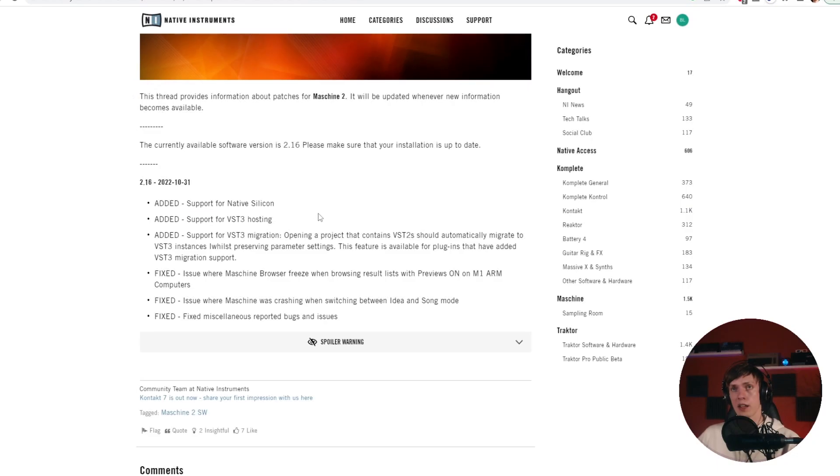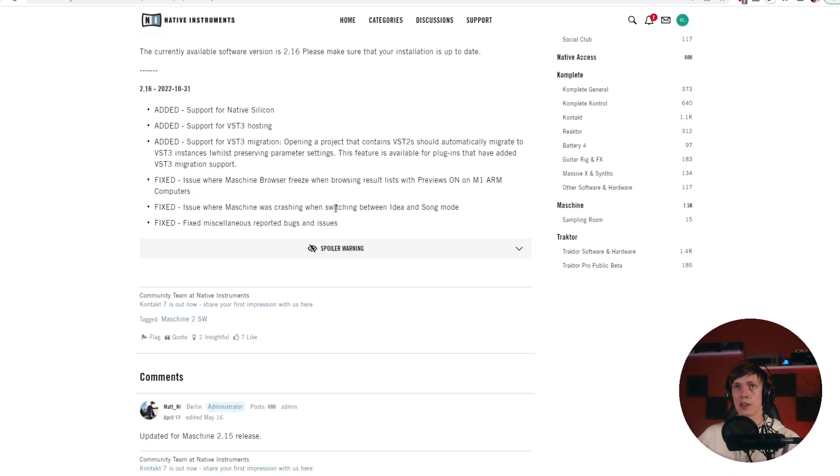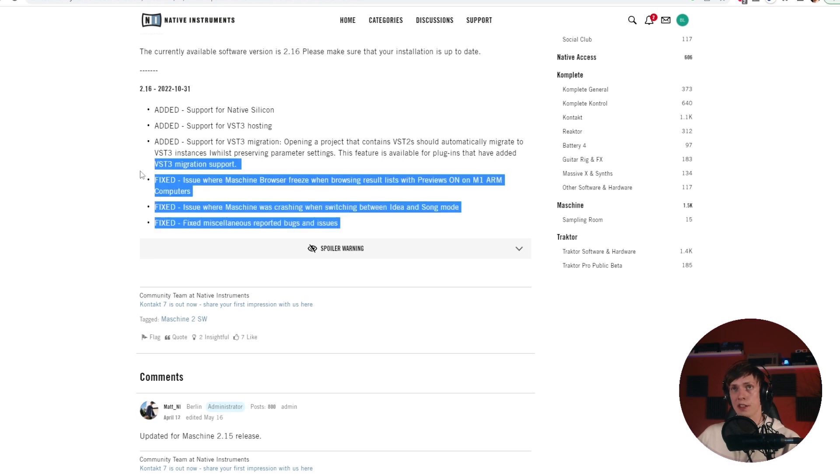Magnificent! Also, we have the long-awaited support for native silicon, the M1 stuff and all of that. A few bug fixes. But really, the VST3 support is the headliner of today's update.